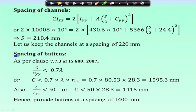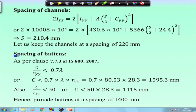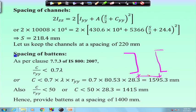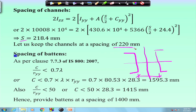Now we have to find out the spacing between the two channels. If we provide two channels back to back, we need to provide spacing such that the moment of inertia about the yy direction and the moment of inertia about the z direction become the same. Equating these, the spacing is found as 218 mm, and we have provided a spacing of 220 mm. Once the spacing is decided, we can proceed to the design of the batten.